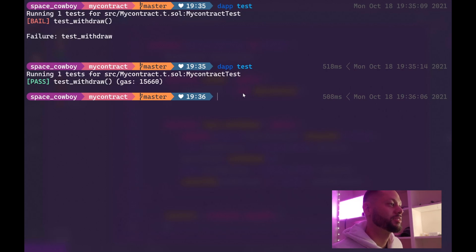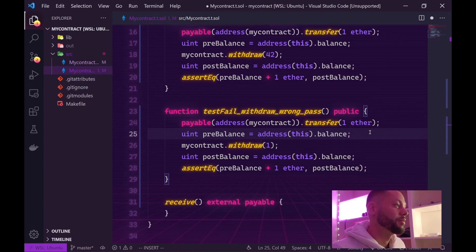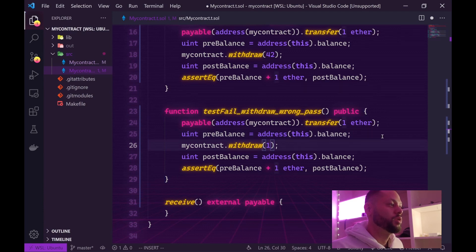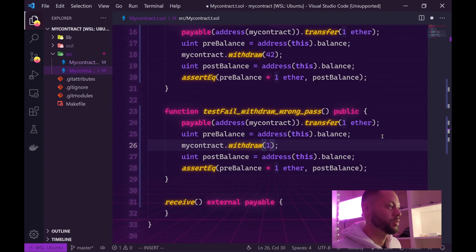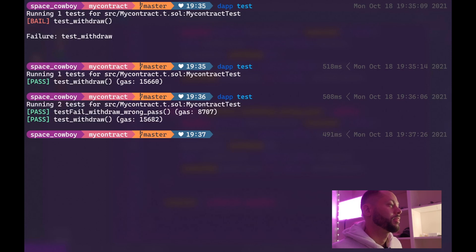Let's create one more test. This test is going to make sure that nobody can withdraw the ether without entering the correct password. This method is almost exactly like the first test method, but instead we are entering a password of one, which should fail because it's not 42. Let's go ahead and save this and run the test. As you can see, the test passed because the withdrawal failed.